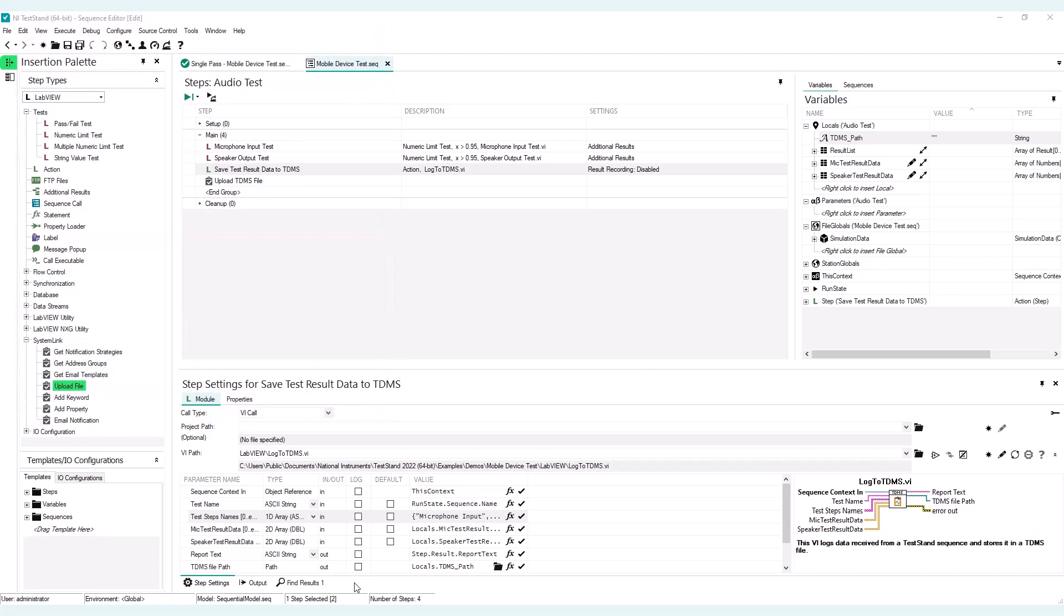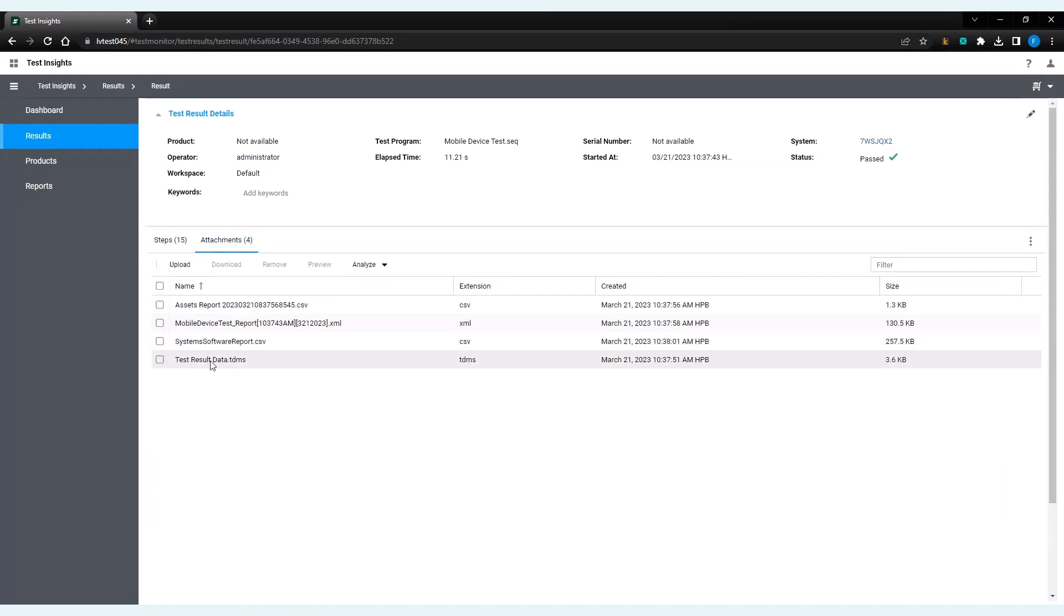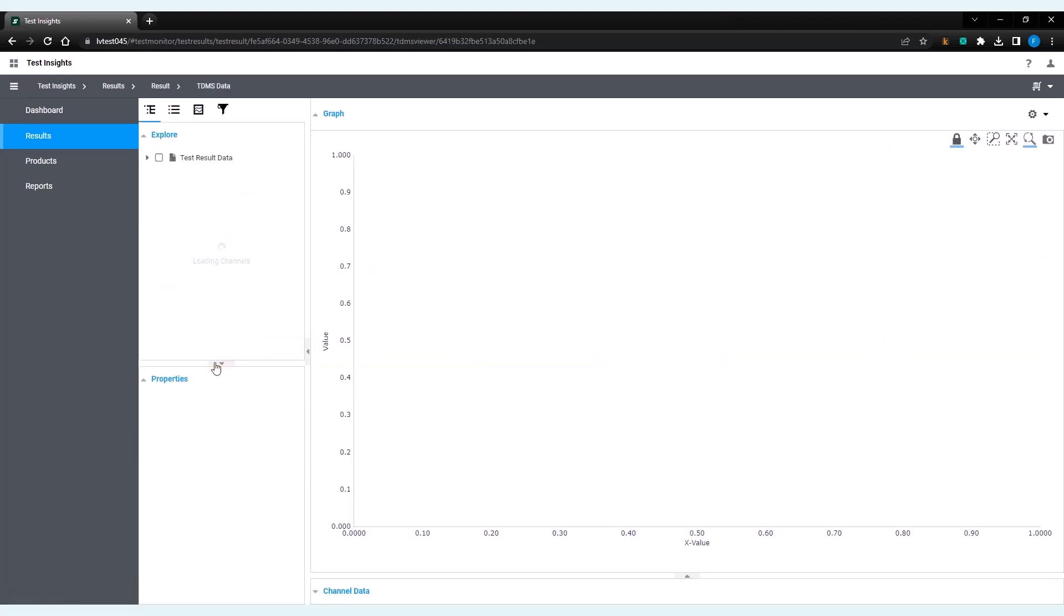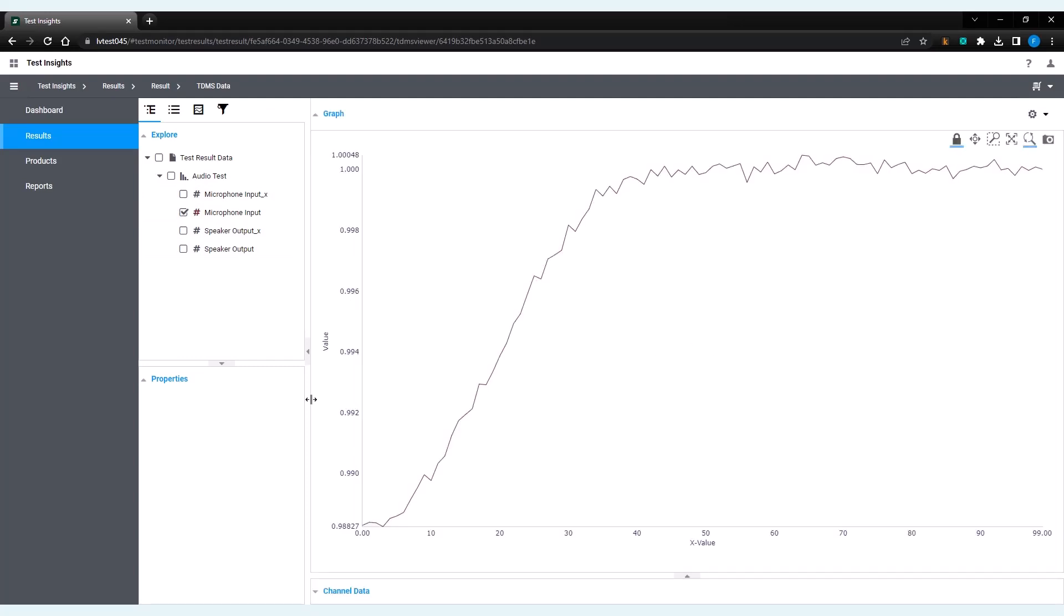Now going back to SystemLink. In my test result, I can go to the attachments tab. And here you're going to see test result data TDMS file. Double click on it. You will find my test result data with the audio test group. And here you have the results. So I will get the microphone input. And here's my plot. However, the X axis is not yet right. I need to configure or pick the right X axis.